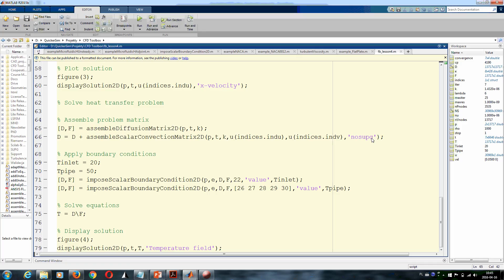Temperature at the inlet, temperature at the pipes—impose scalar boundary conditions. So we specify value at the inlet (22 is inlet). At all the other walls, we want to specify temperature of the pipes. We solve the equations, we get the temperature field by solving the system of equations with our convection-diffusion matrix and right-hand side vector, and we plot the temperature field.